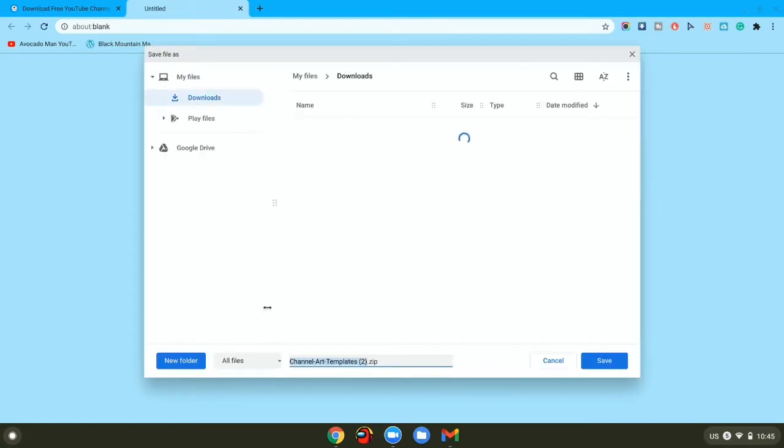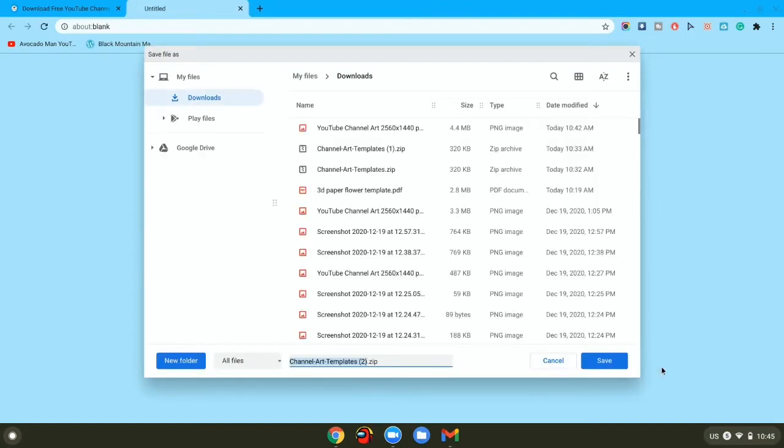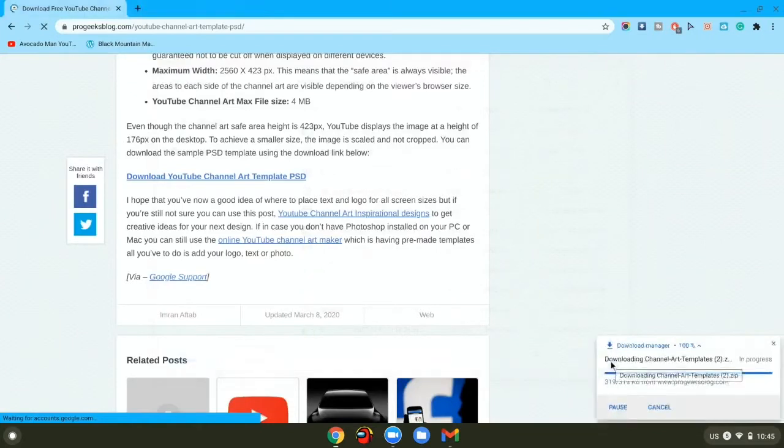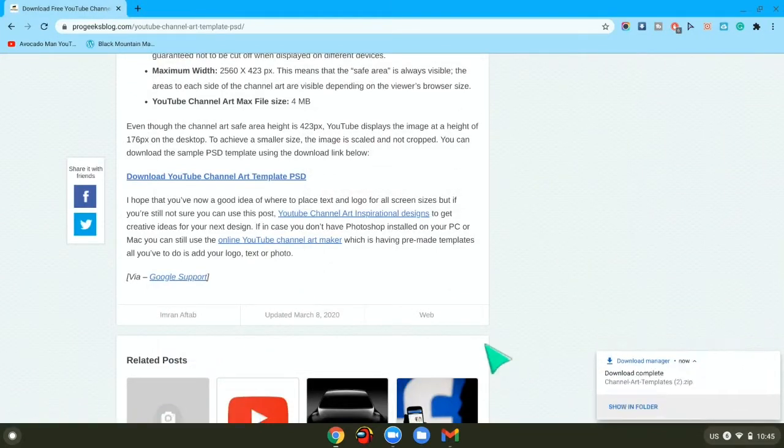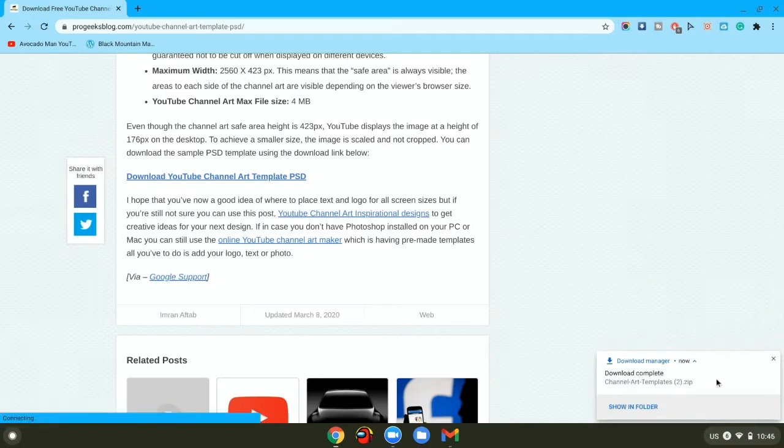Once you press that, you should get the save file thing. You want to press save and let it download.